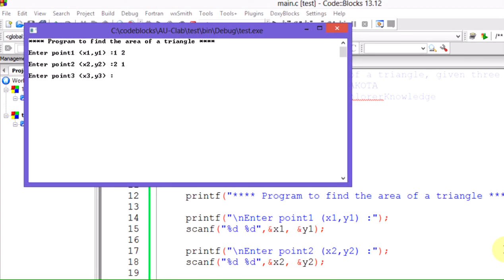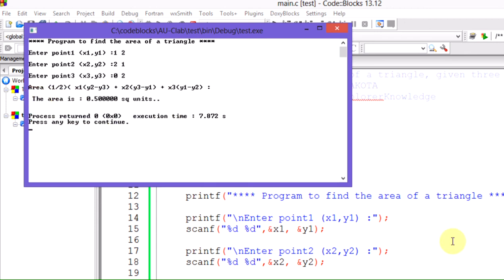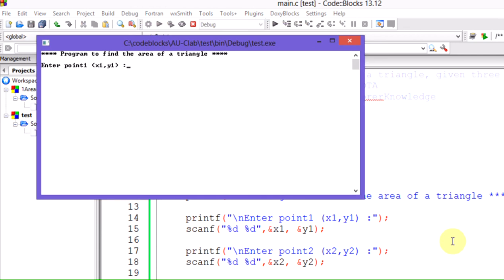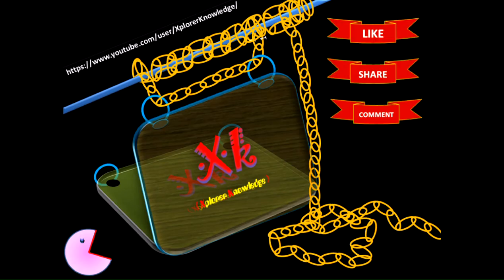Let's rerun the code with the same inputs: 1,2; 2,1; 0,2 — and now the output is correct. For the collinear case, entering points like 10,10; 10,2; 10,8 — the output shows the area is 0 and the points are collinear. Hope you have understood the program. Thank you for watching.